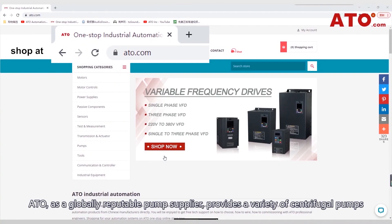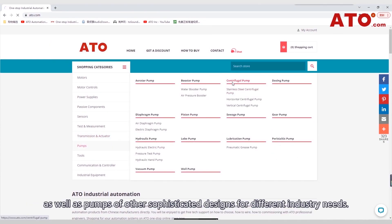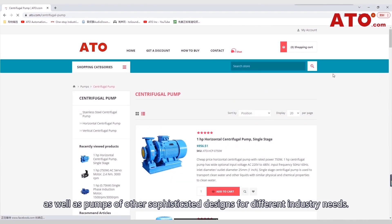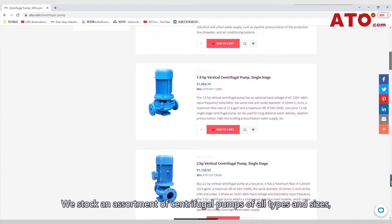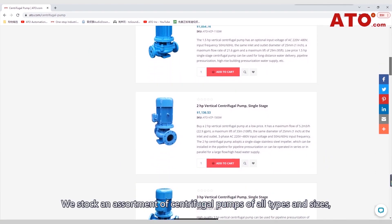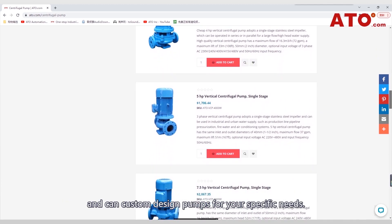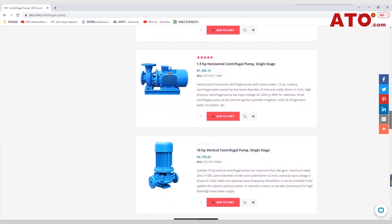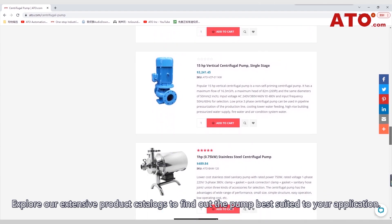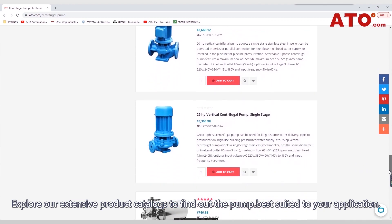Atto, as a globally reputable pump supplier, provides a variety of centrifugal pumps as well as pumps of other sophisticated designs for different industry needs. We stock an assortment of centrifugal pumps of all types and sizes, and can custom design pumps for your specific needs. Explore our extensive product catalogues to find the pump best suited to your application.